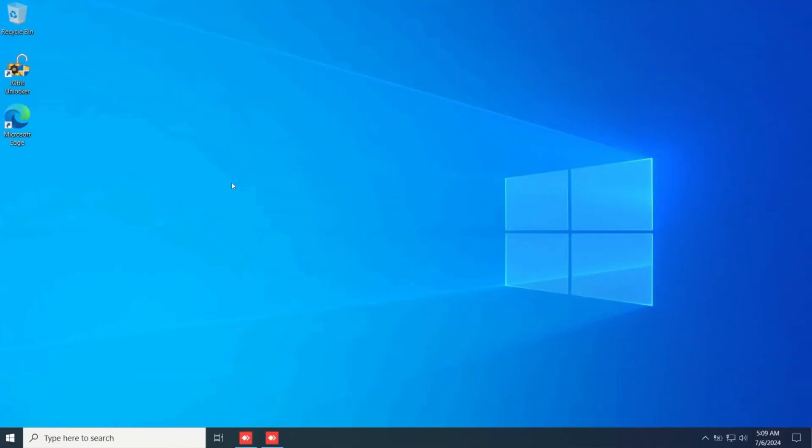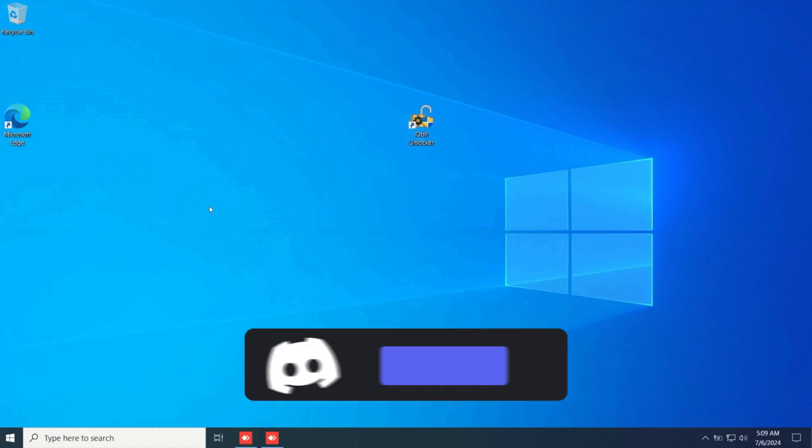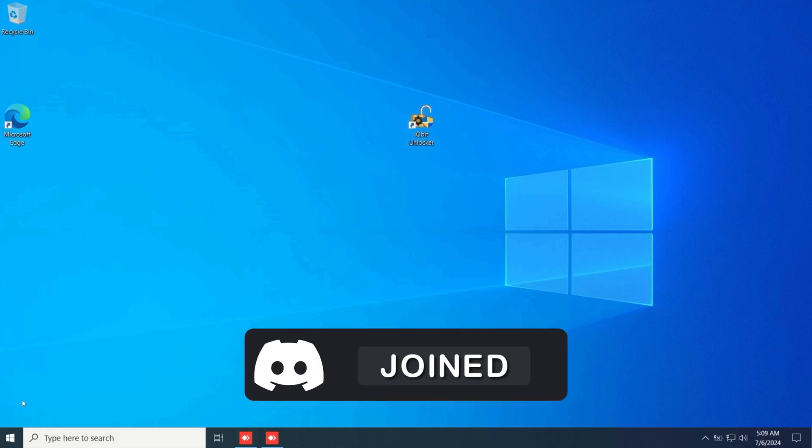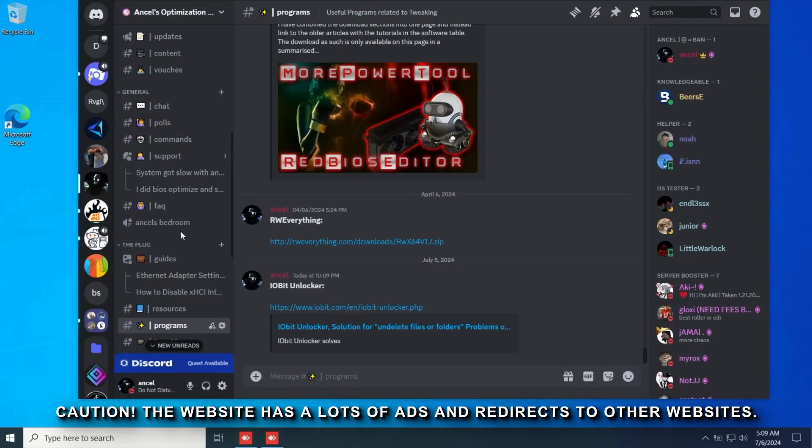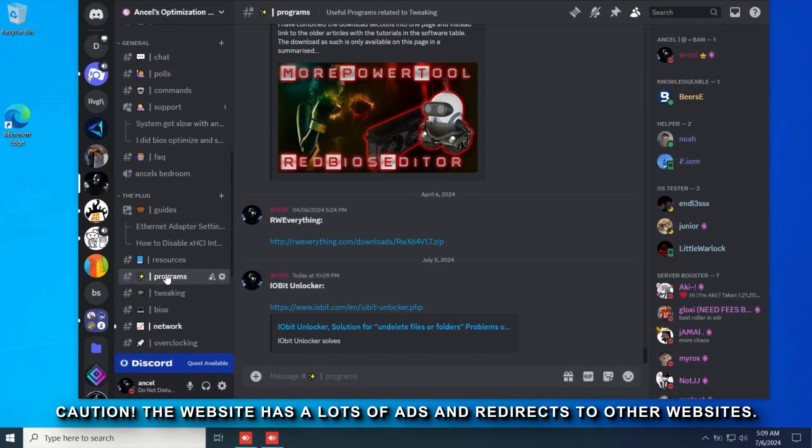The first thing we're going to do is delete Windows Defender's main service. To do this we're going to need iobit unlocker. To get this you could join my discord server which will be linked in description below. Then head over to the program channel and iobit unlocker should be right here.